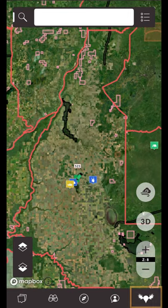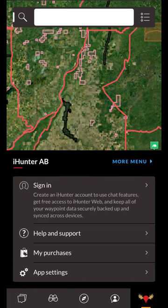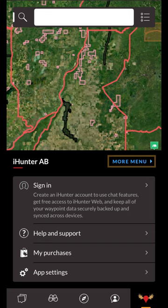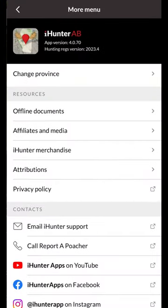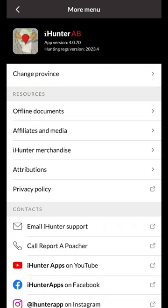The last button on the bottom toolbar is the iHunter button. This drawer contains account information, settings, resources, and help. If you're on an iPhone you'll notice the more menu link at the top — tapping on this will bring you to a list of resources and contacts. If you're using an iPhone you'll notice the change province option at the top; tapping this will bring you to the province selection screen. This link doesn't exist in the Android app as there is a separate app for each province found on the Google Play Store.